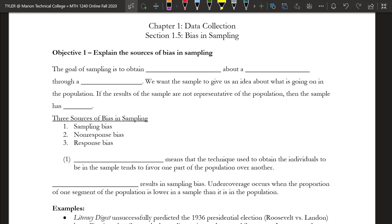Hi, we're ready to look at section 1.5 titled Bias and Sampling. What we want to be able to do is explain the sources of bias and sampling by the end of this lesson.